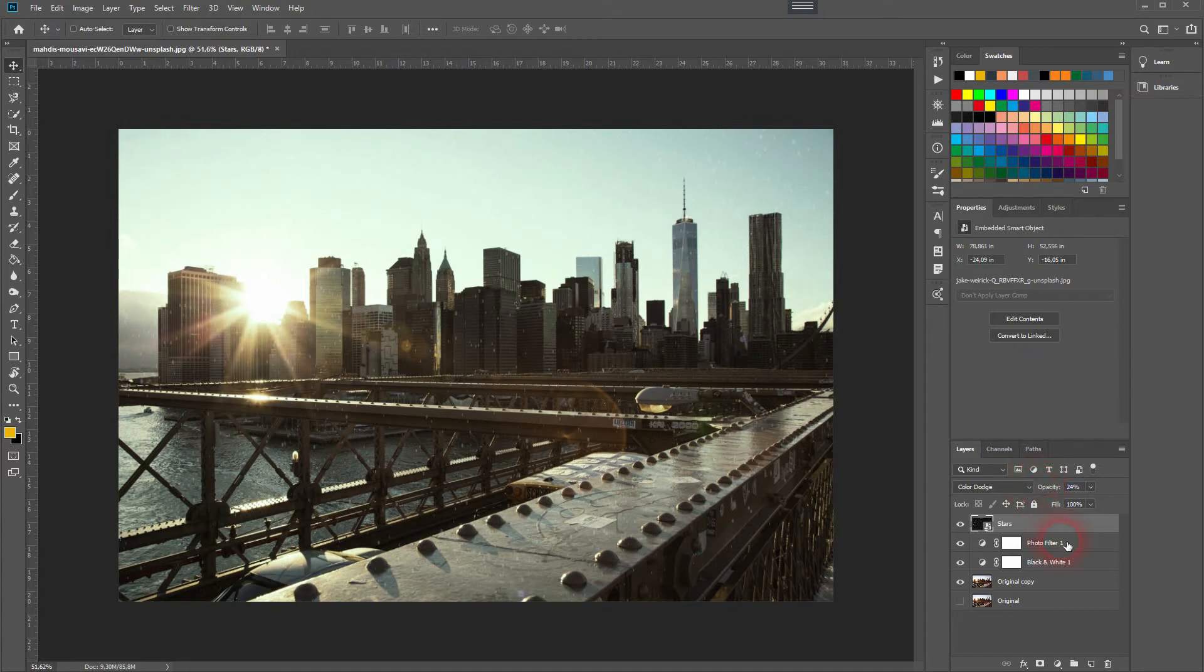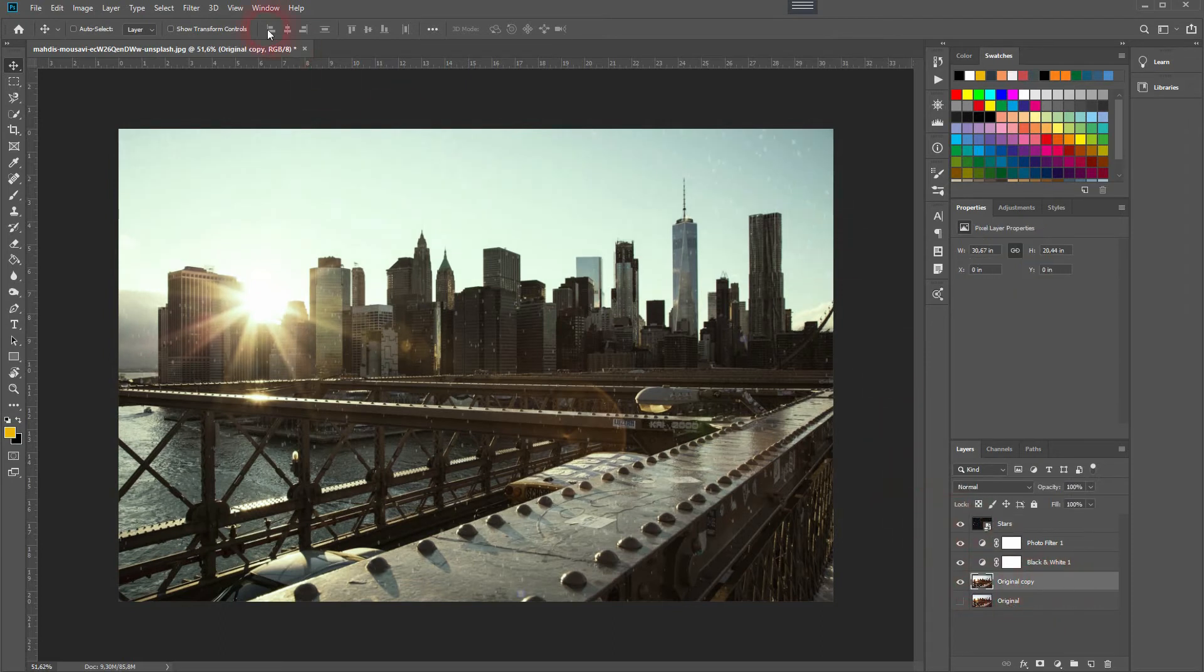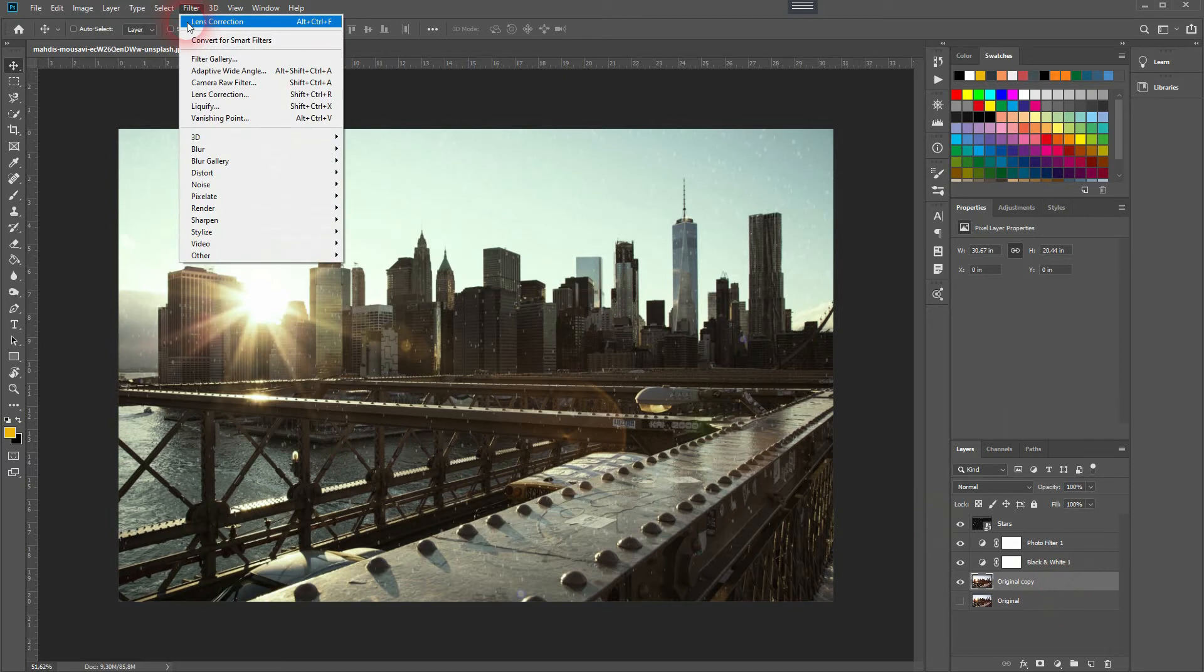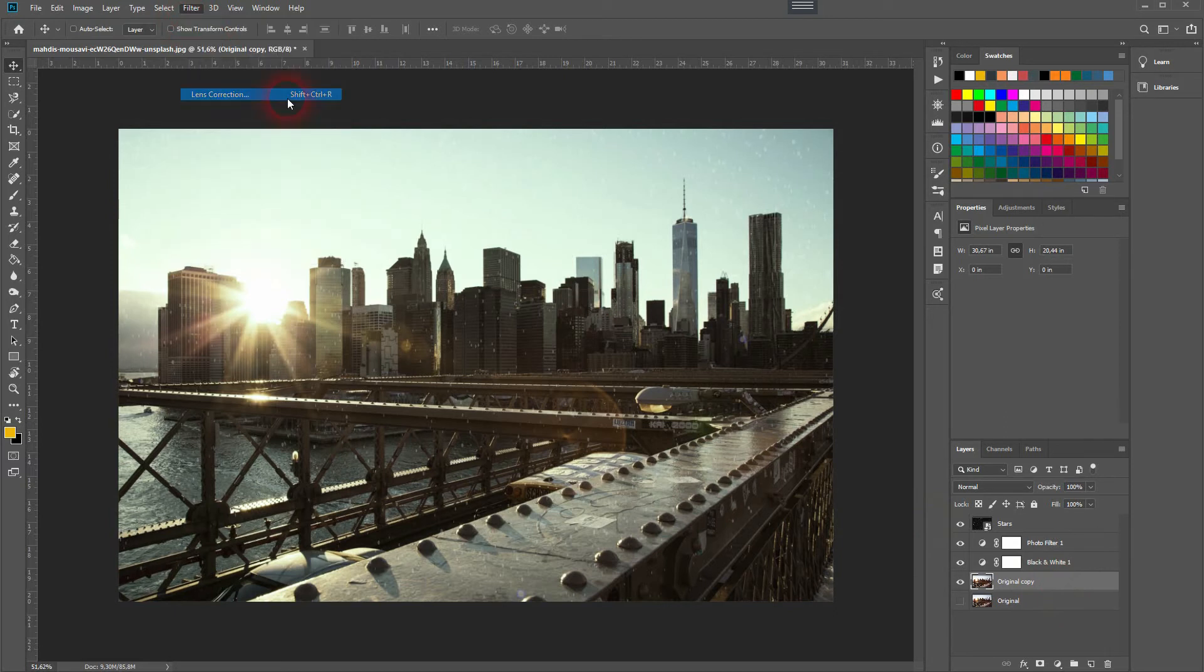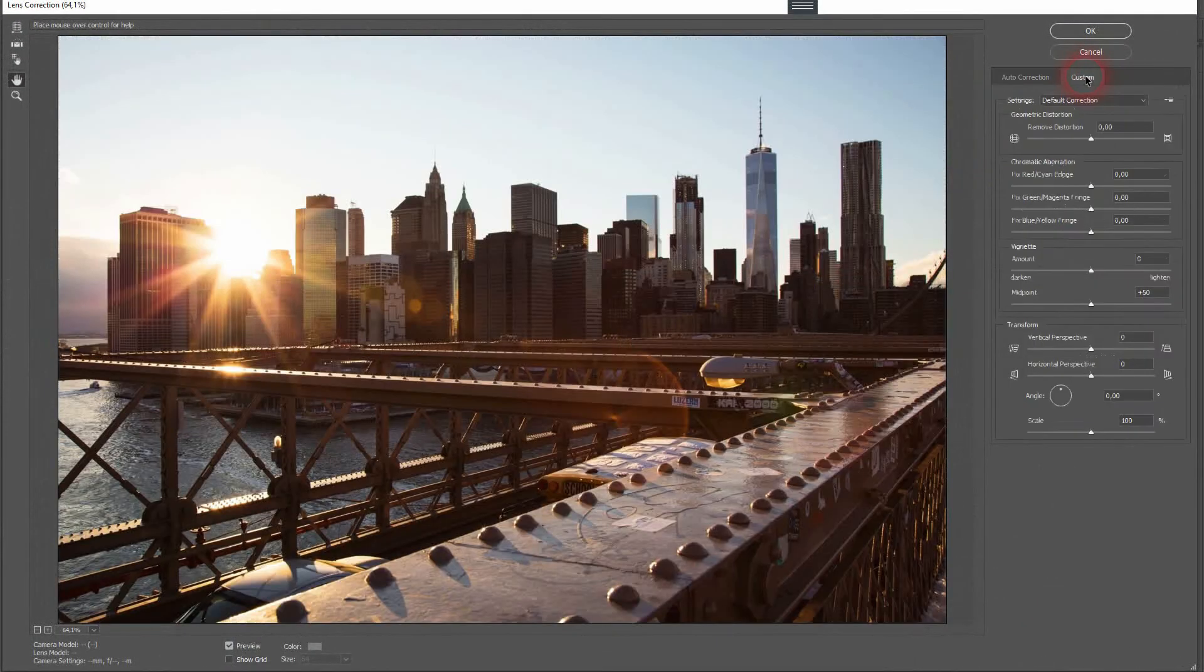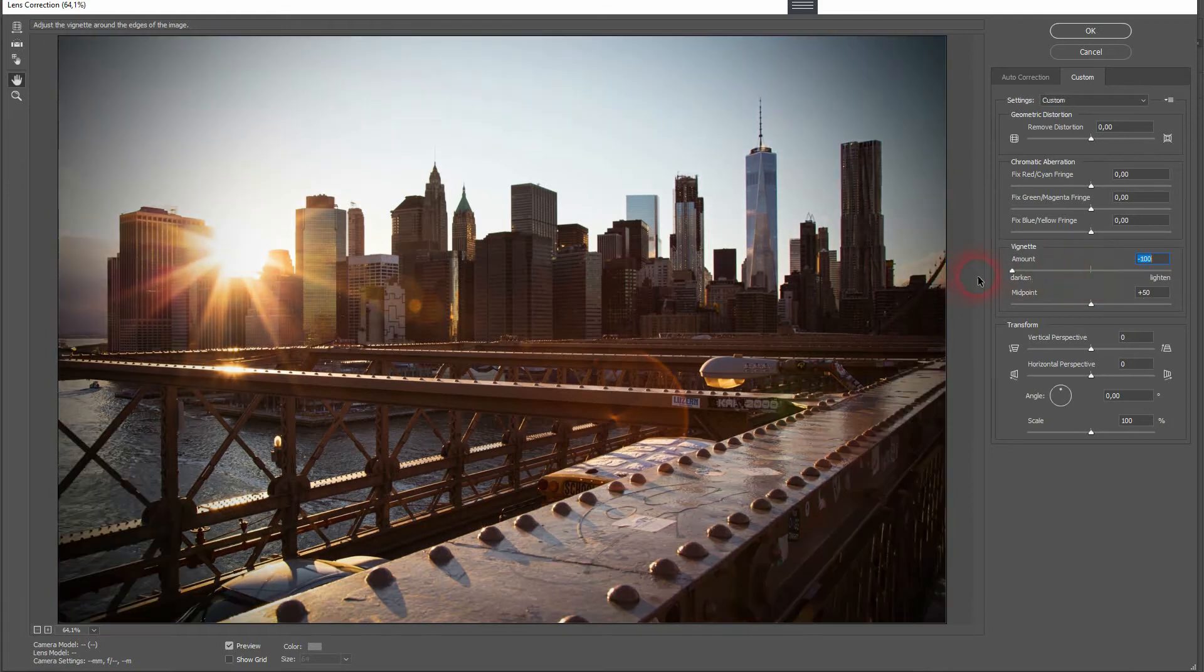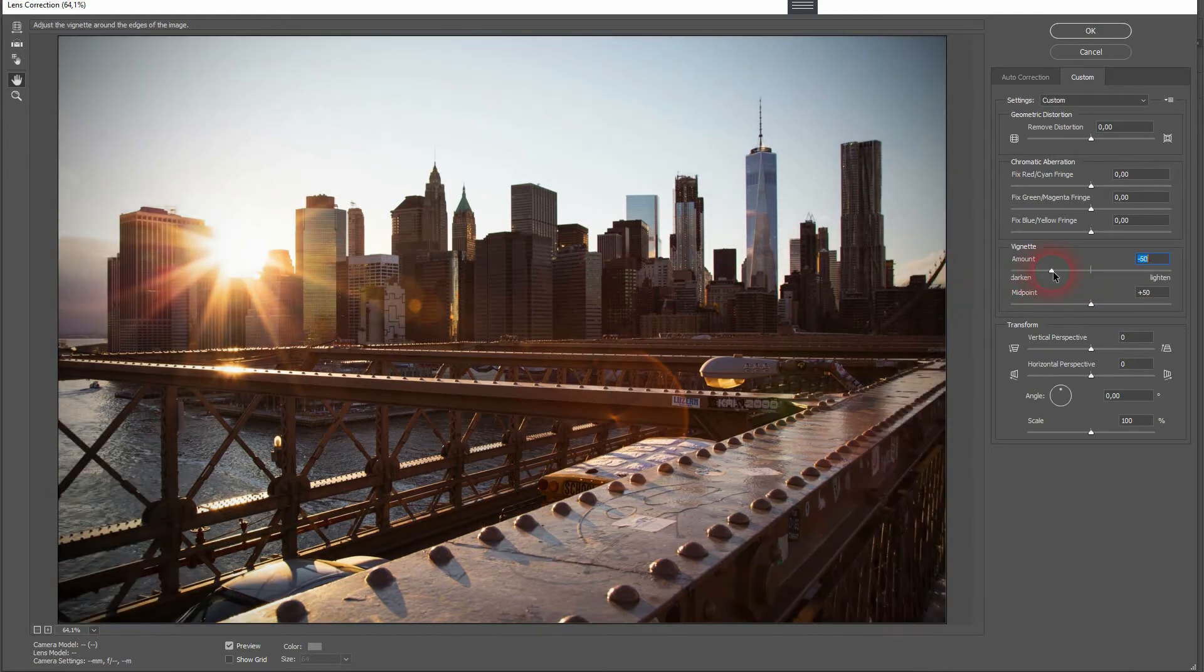The next adjustment: we'll go back to the original and then use Filter, Lens Correction, Custom, and add a vignette. I'll reduce the amount, and that way I've got a black vignette, and I'll click OK.